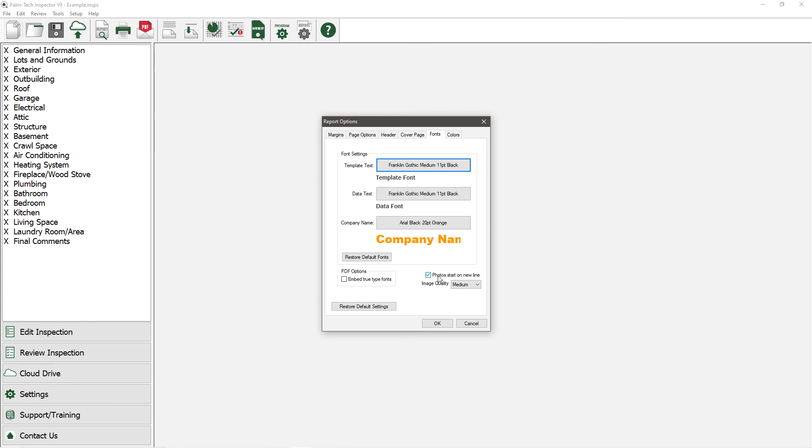That's a look at the options available for customizing how your reports look. Making changes to report settings are one-time changes, which means once you set them up how you want, you won't have to change them again.